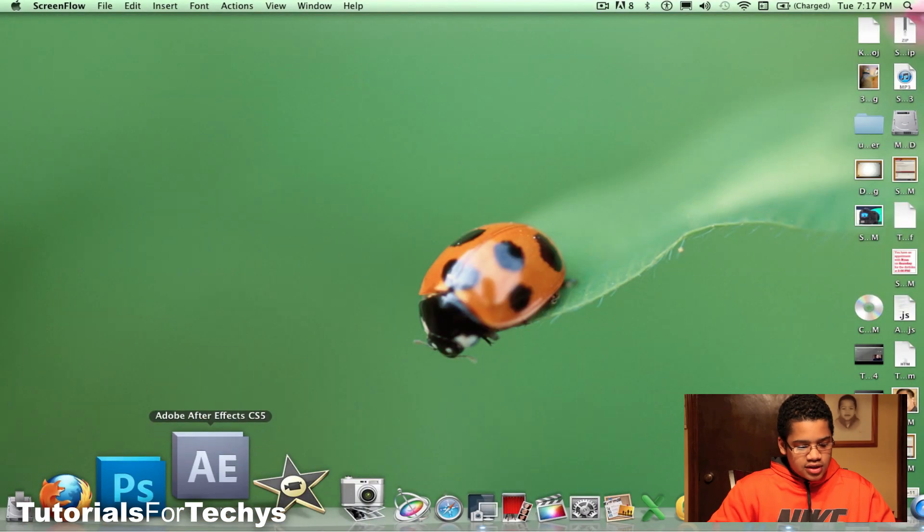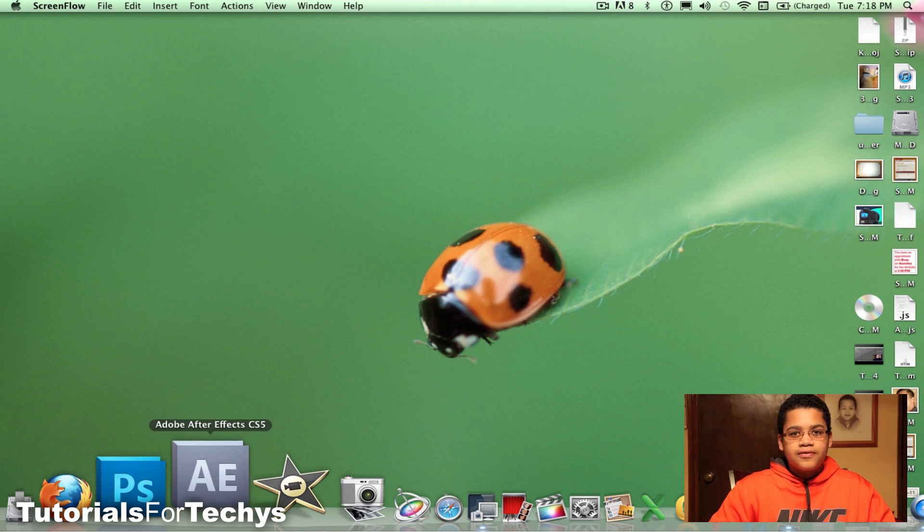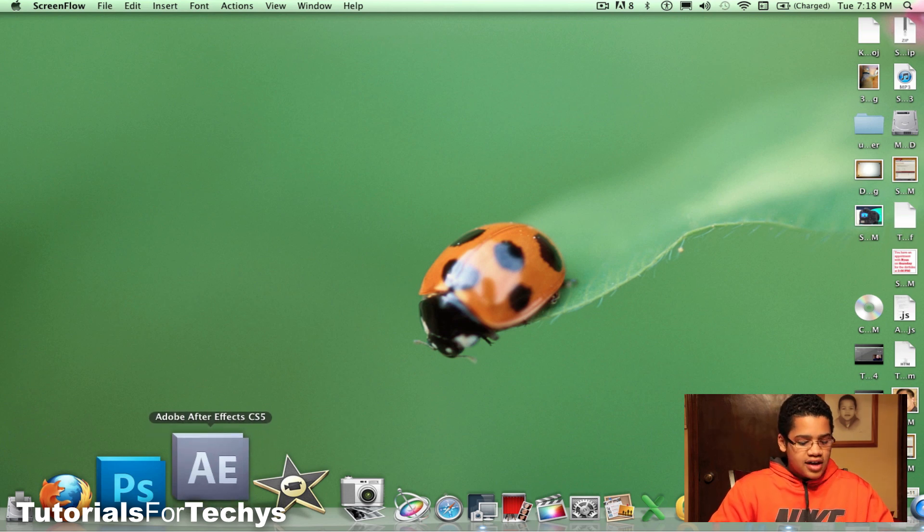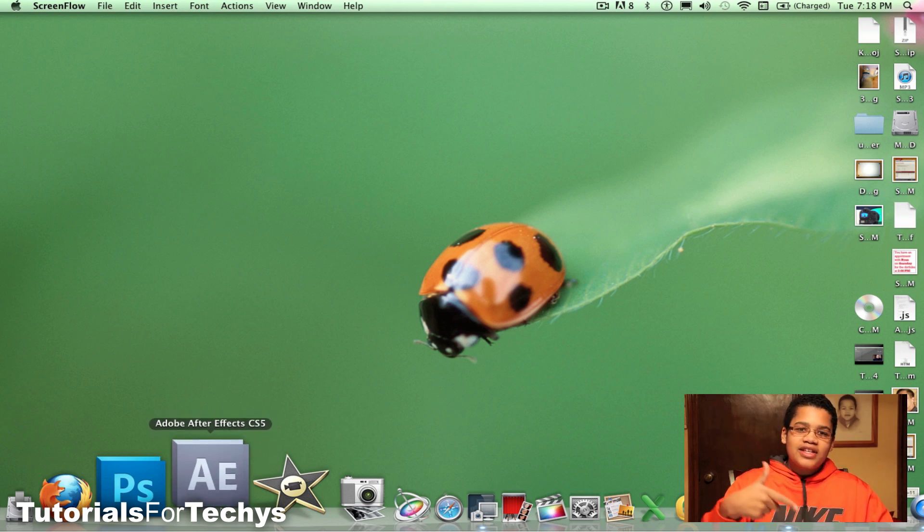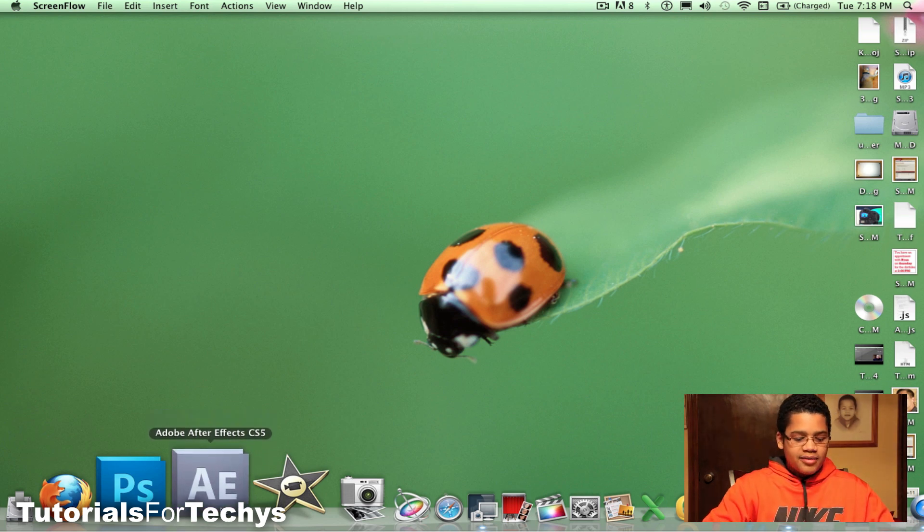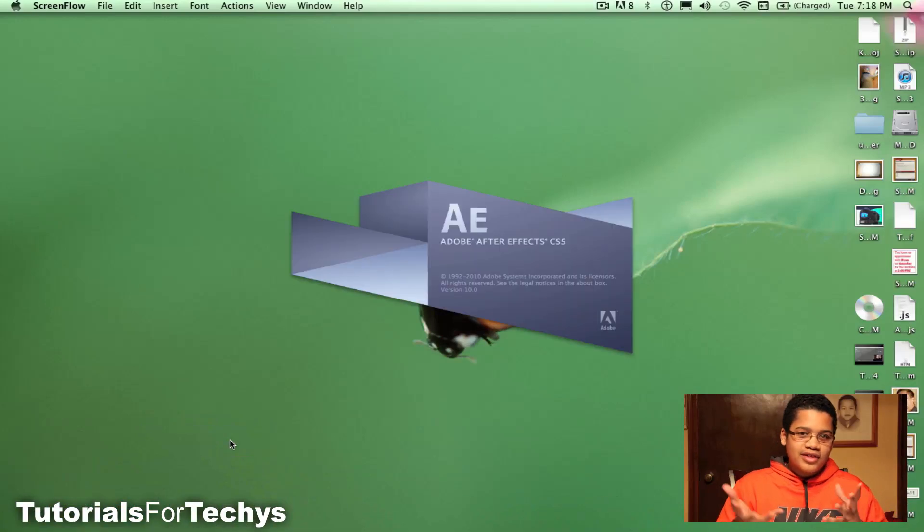Okay so the first thing you want to do is simply open After Effects CS5, or you could use CS4 or whatever you guys have. And sorry if I keep looking down here, it's just that I have my computer down here so I'm obviously trying to work on it.